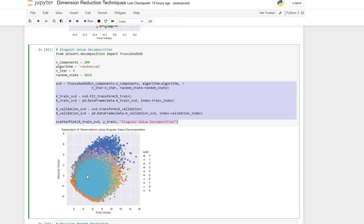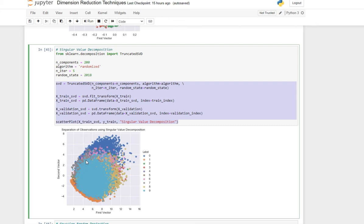The nines are by themselves, you can see them. The eights are almost by themselves around here, the ones are there, the zeros are there. The browns are probably the fives, maybe right there. The important part is this: it is doing it without knowing what the label is.